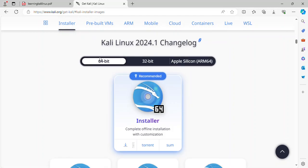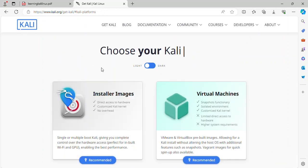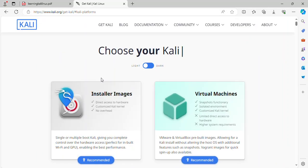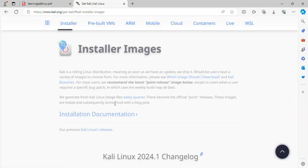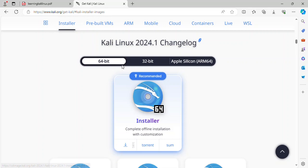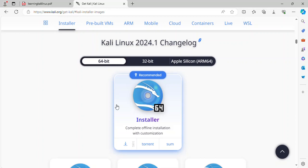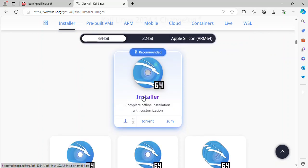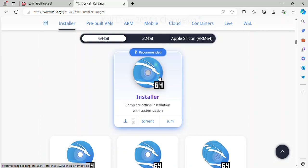Kali Linux image with three different architectures. 64-bit architecture. One image with installer. ISO image for AMD 64 architecture, 64-bit architecture. Complete offline installation with customization.